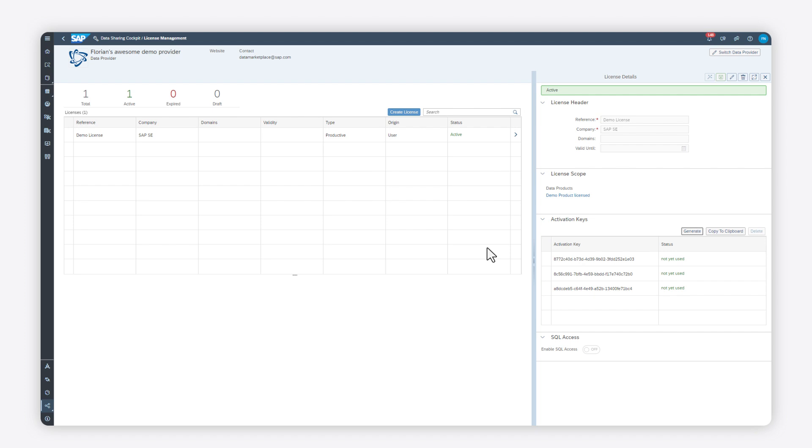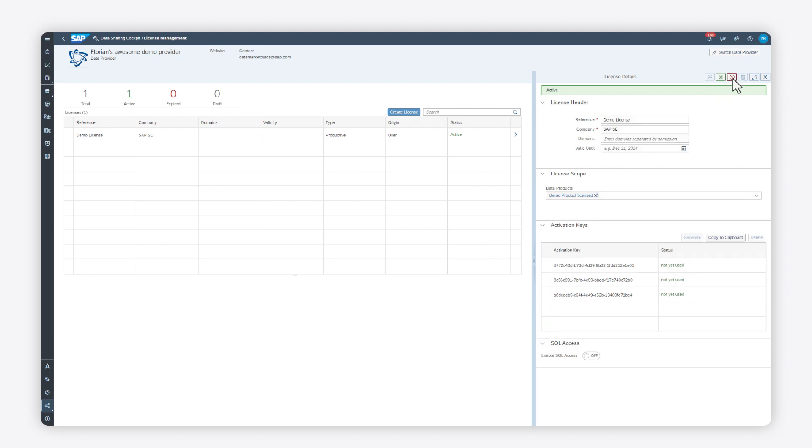You distribute the activation keys to the consumers who want to acquire your data product. For this step, you'll probably use the business email of the consumers. The consumers can then activate and download the product in the Data Marketplace.